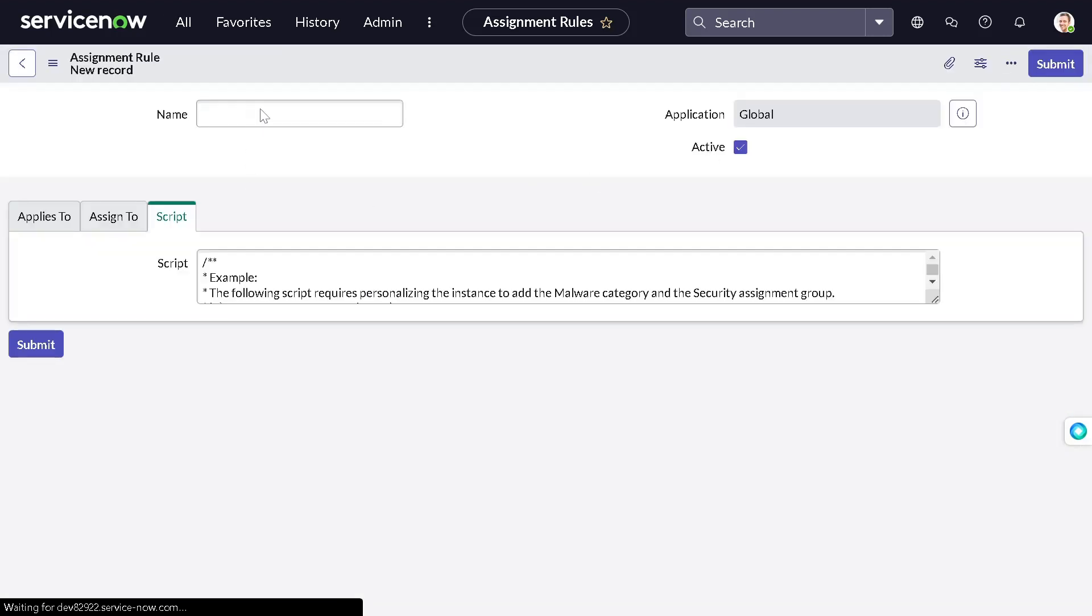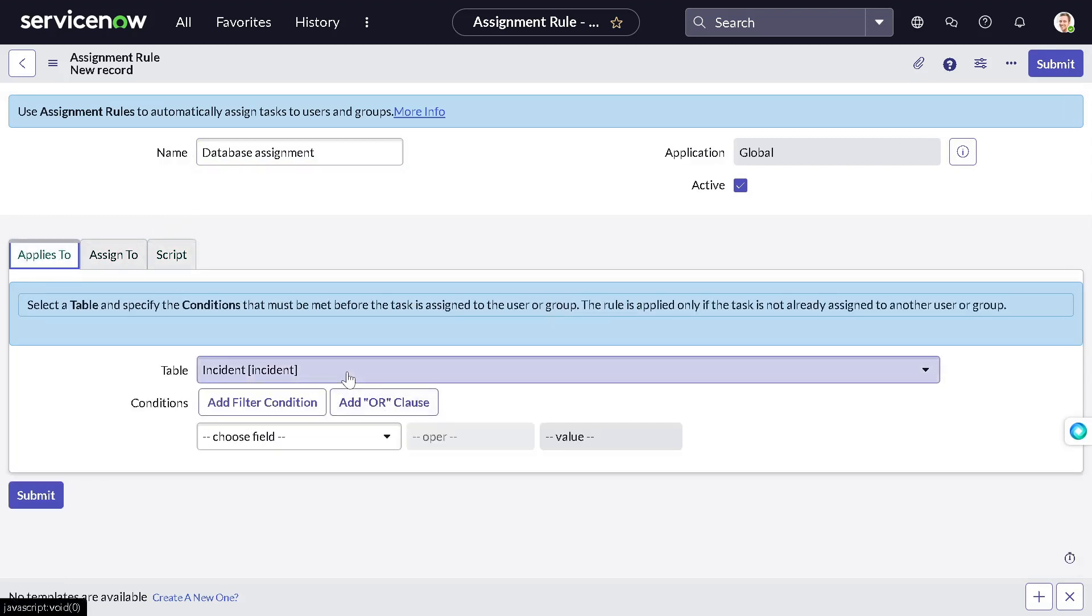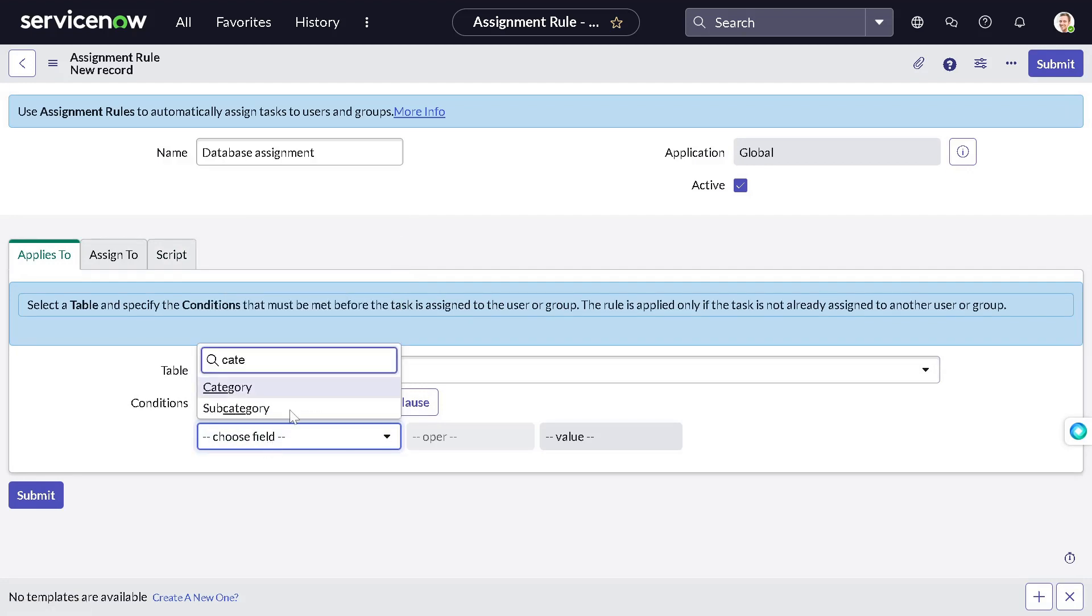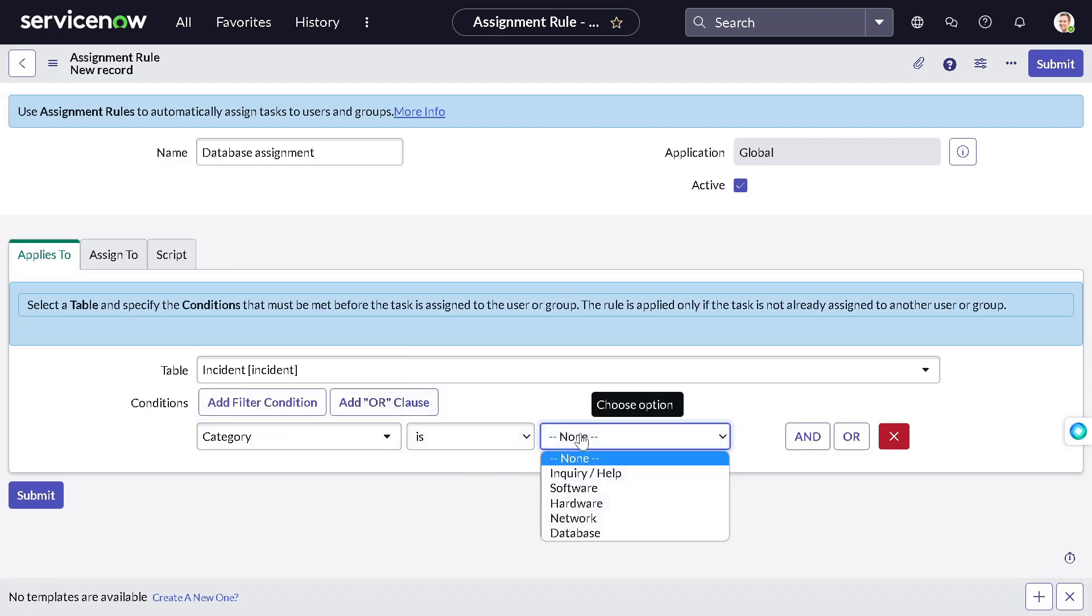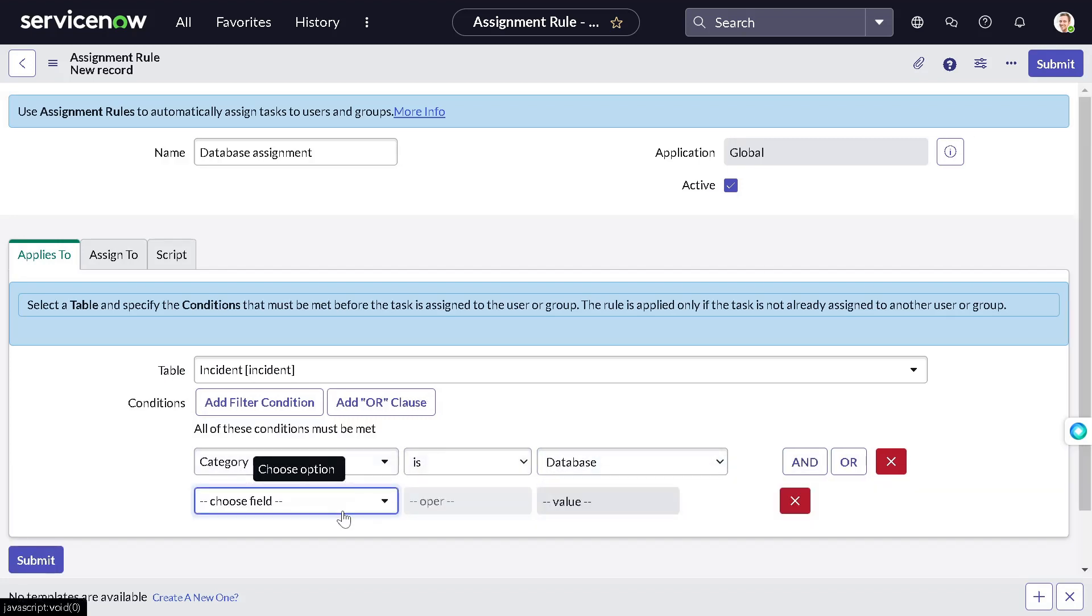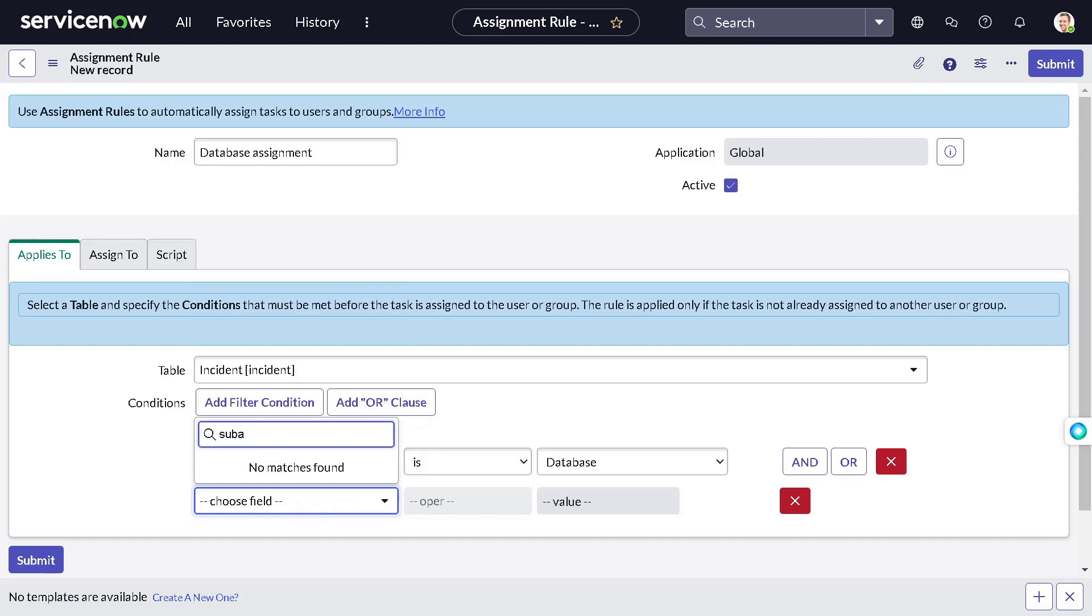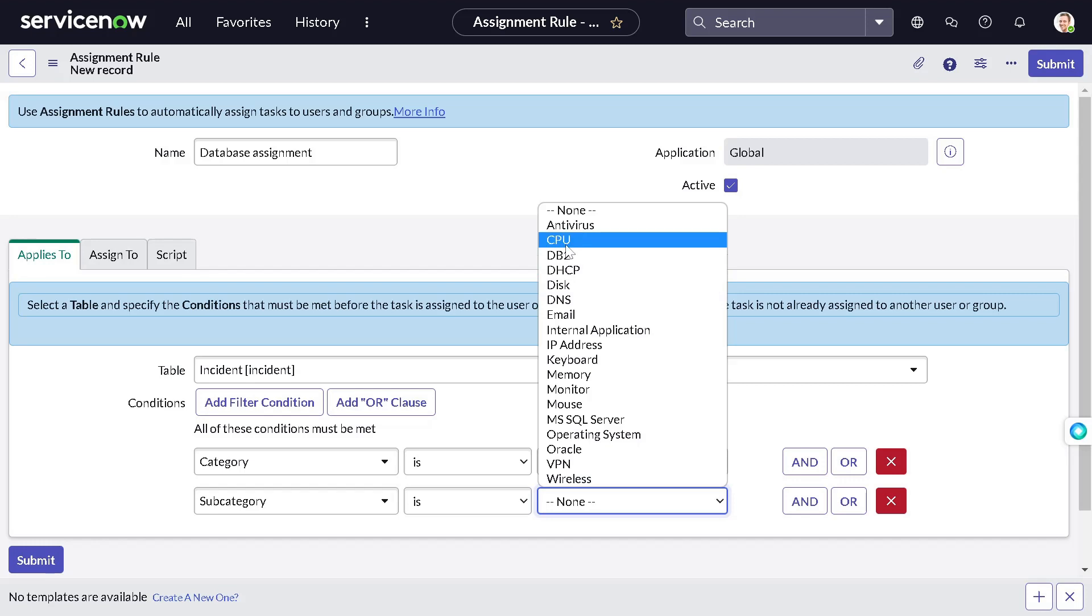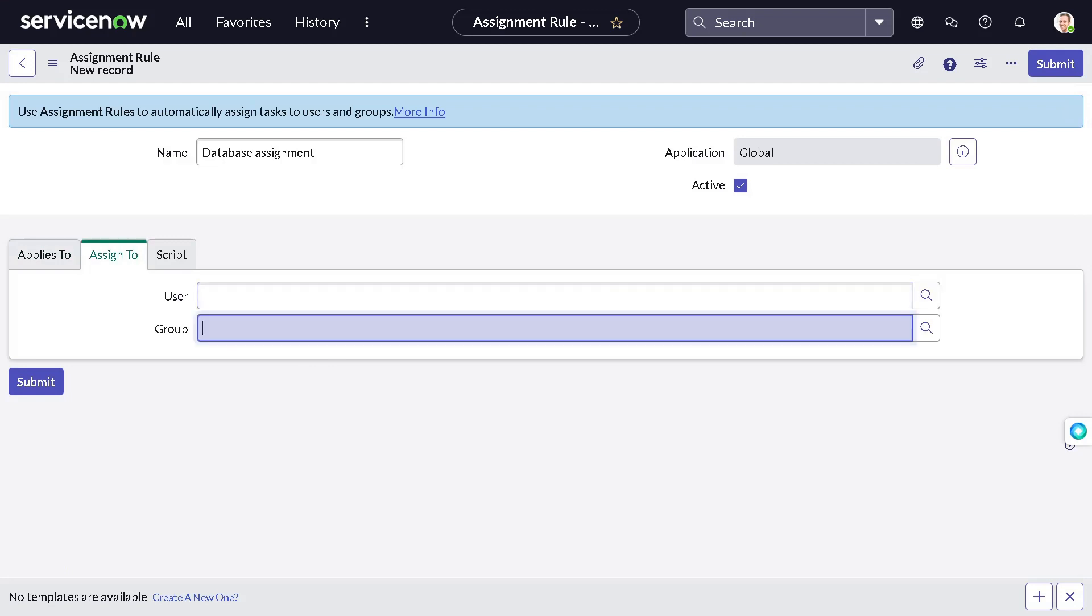We can give it a name as database assignment. And you can create it on any table, any task extended table, incident, problem, change, anything you can do. So you can apply it to incident table. And now you can simply give category as database. And subcategory, let's consider database subcategory. Then we want to assign it to which group? Database group.